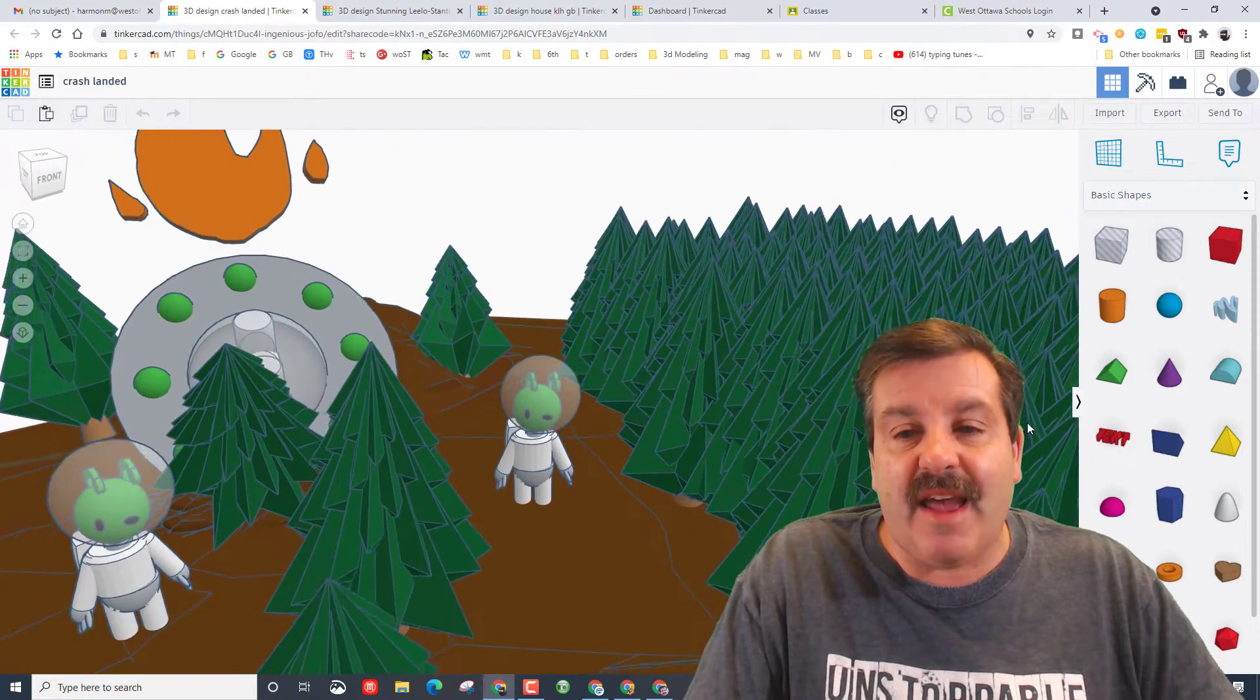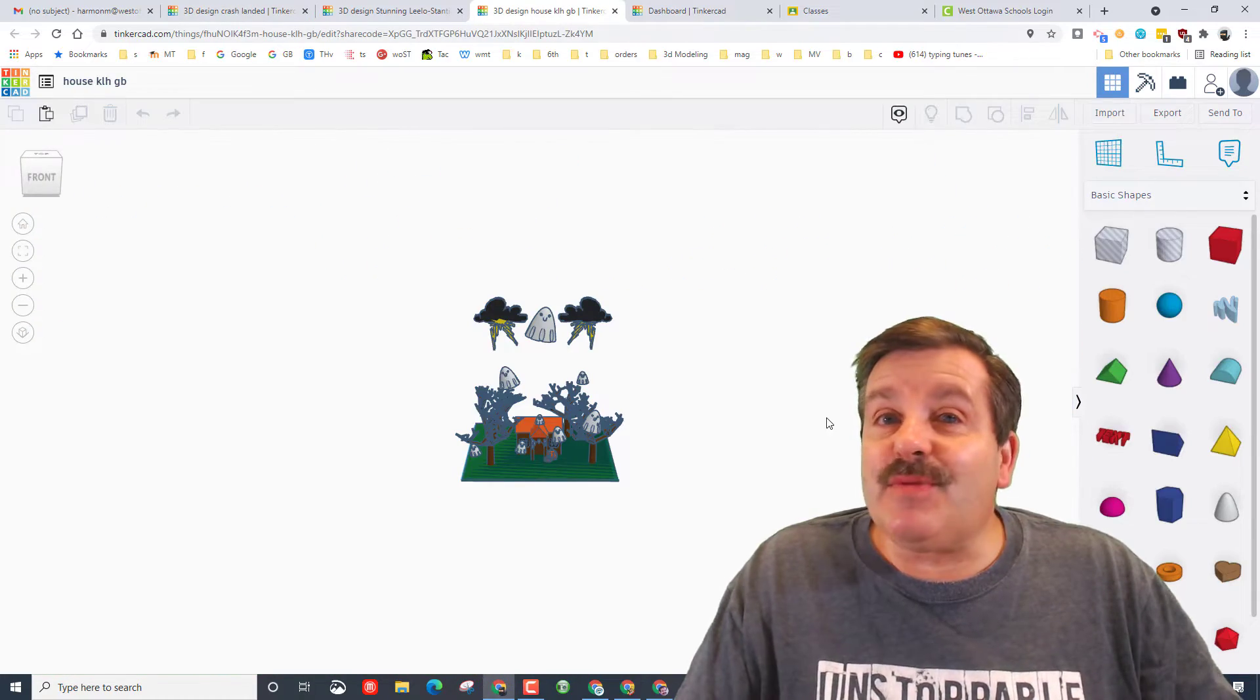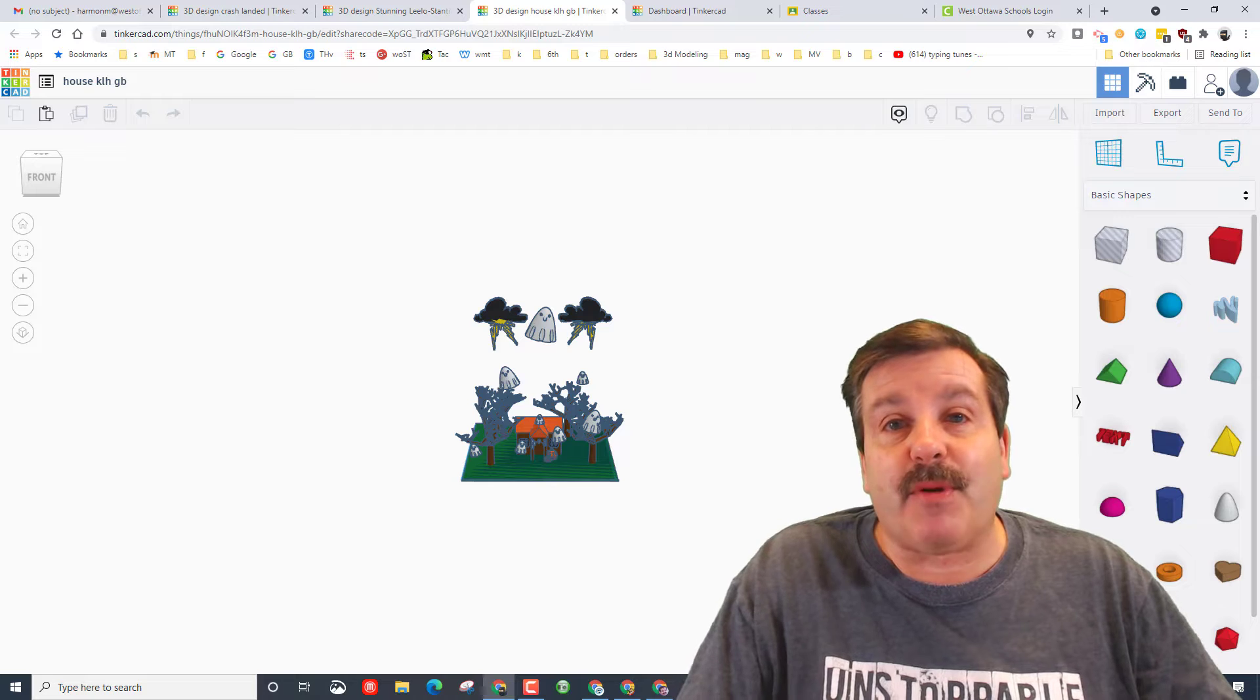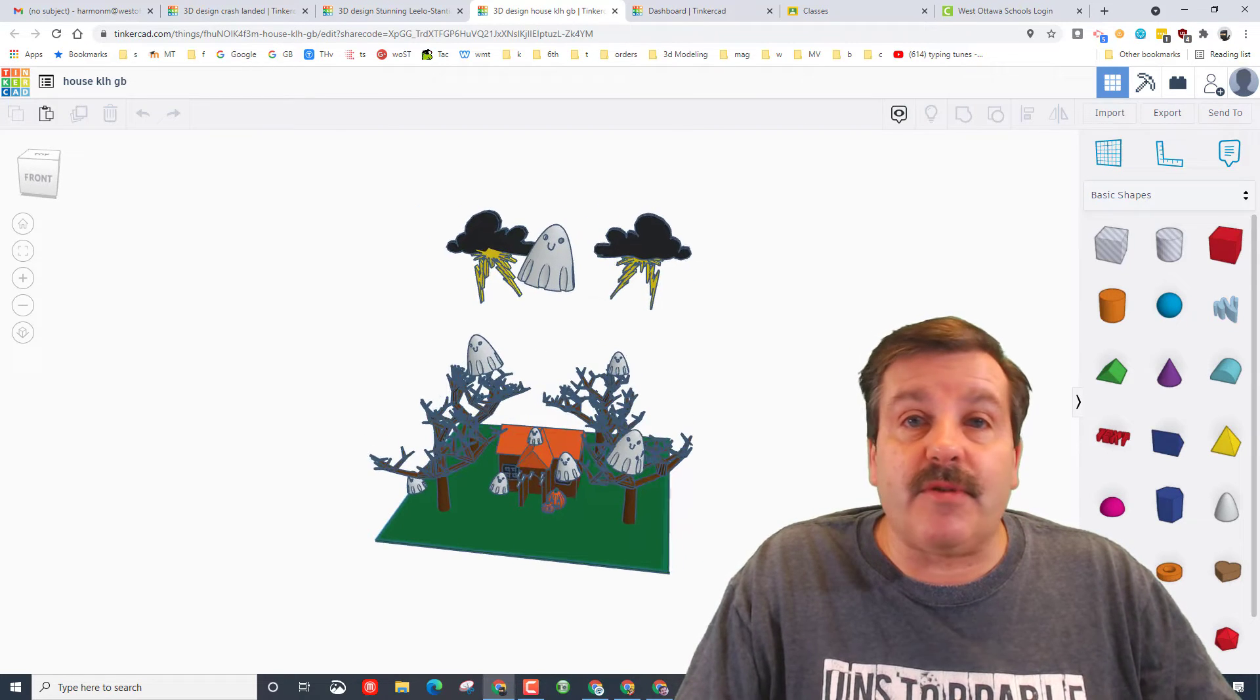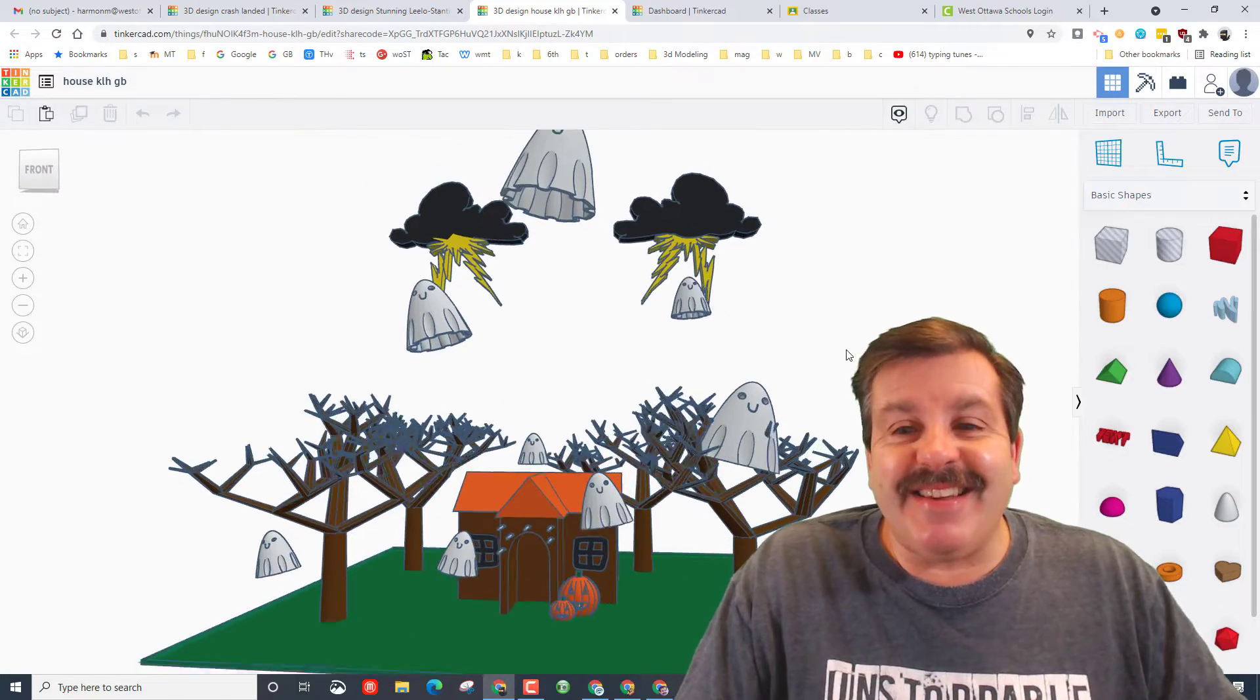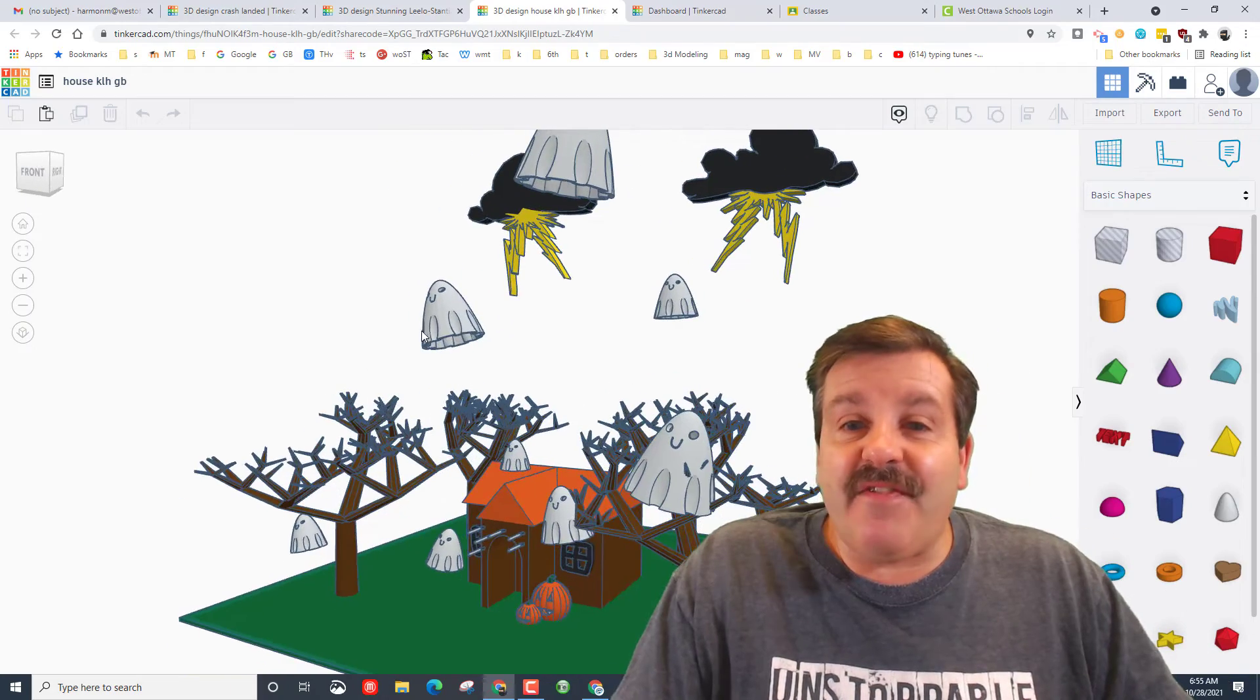Since we're getting close to spooky season friends, this right here is a presentation by Casey. I took a lesson I have about a gingerbread house and I told the students to follow that but instead make it spooky. Casey did a fantastic job with this spooky house.